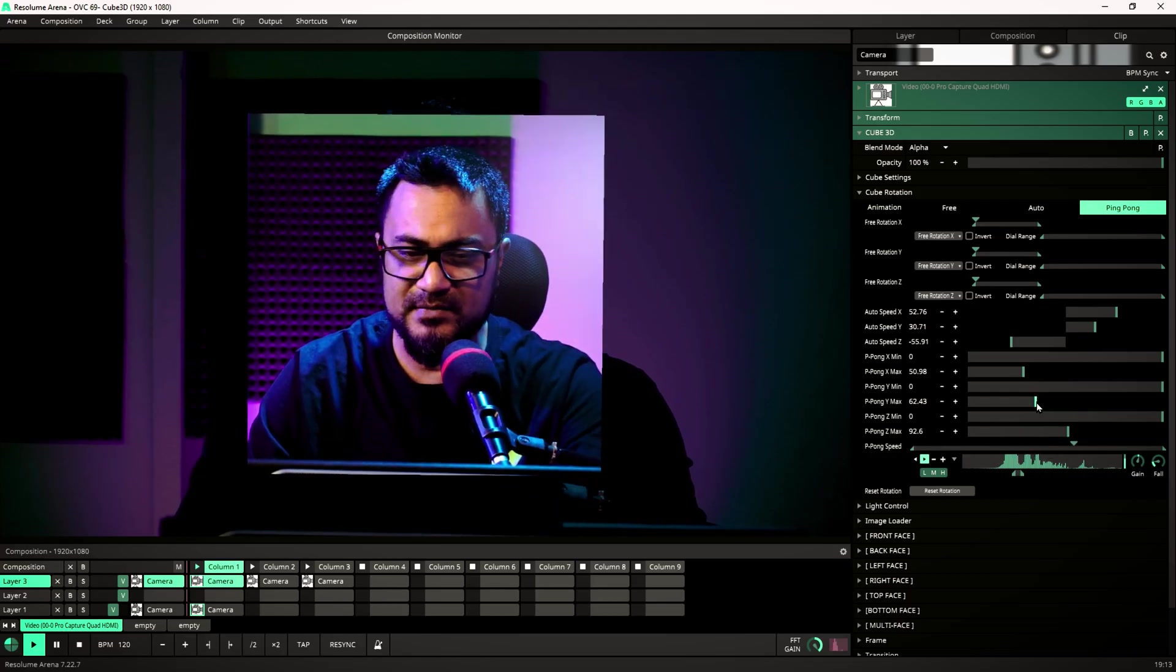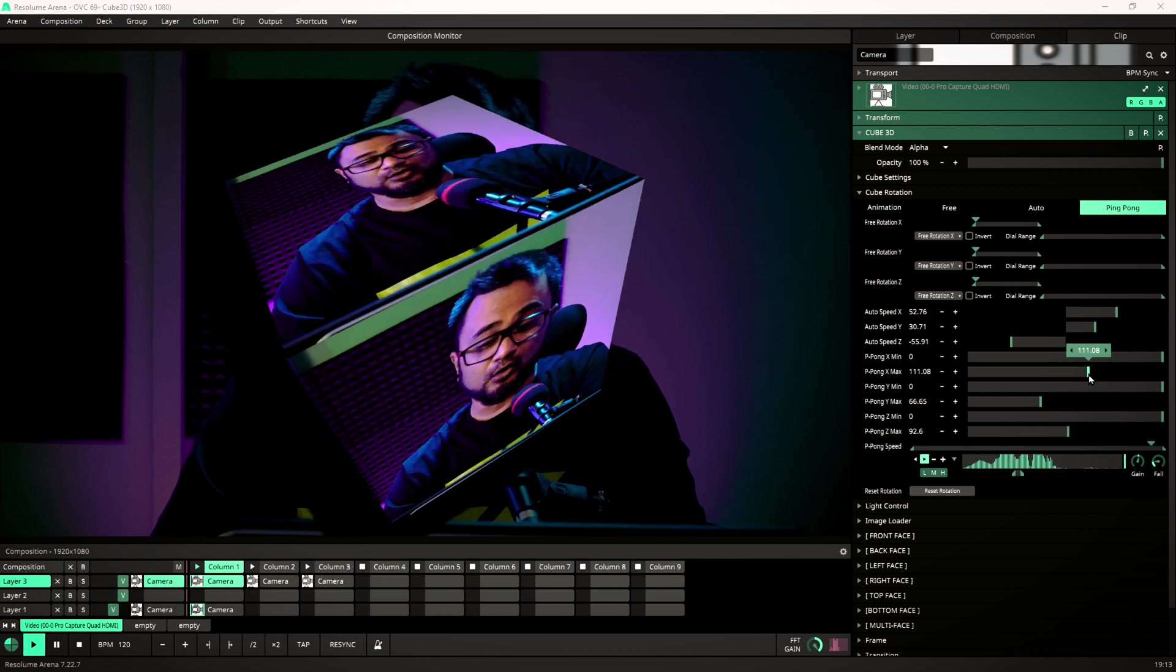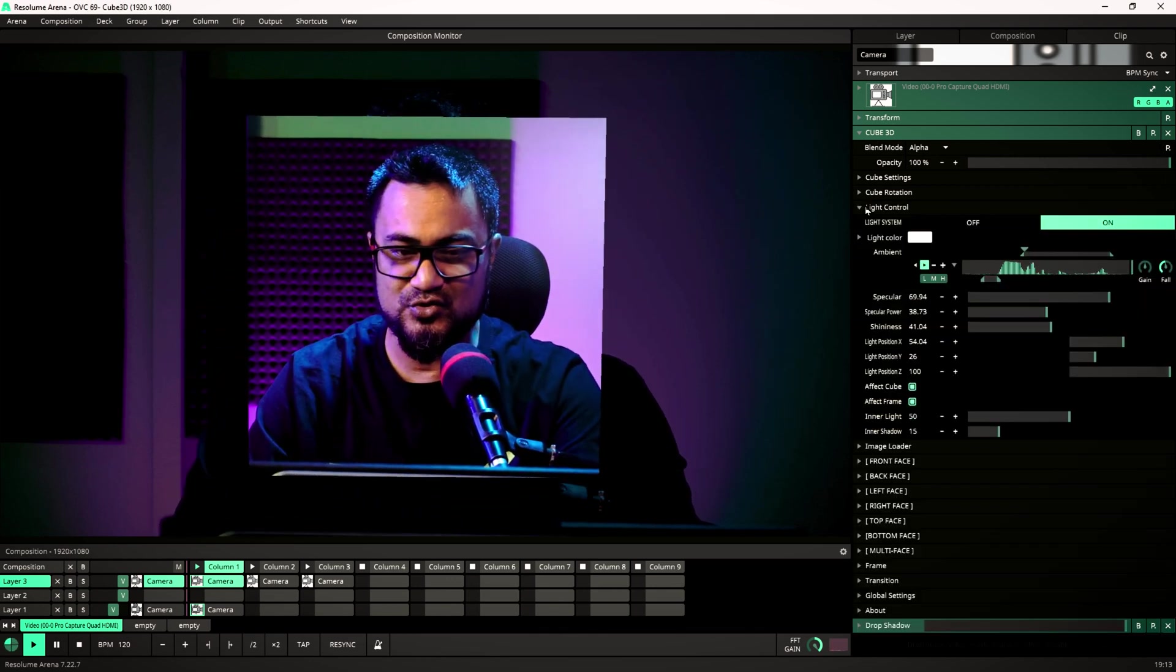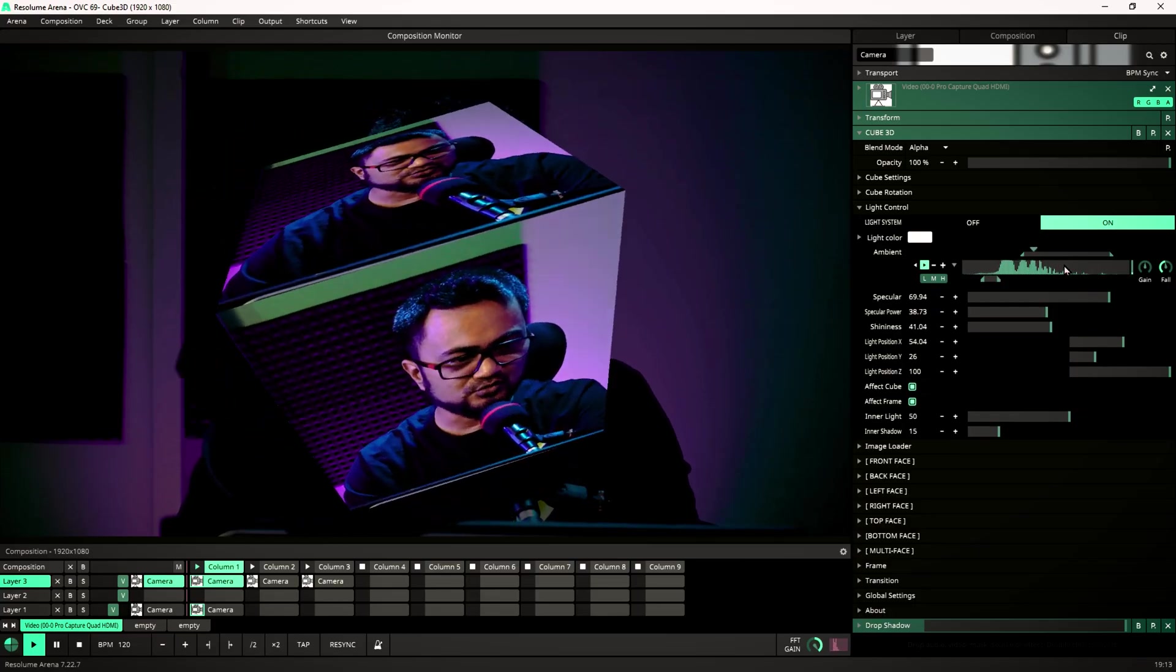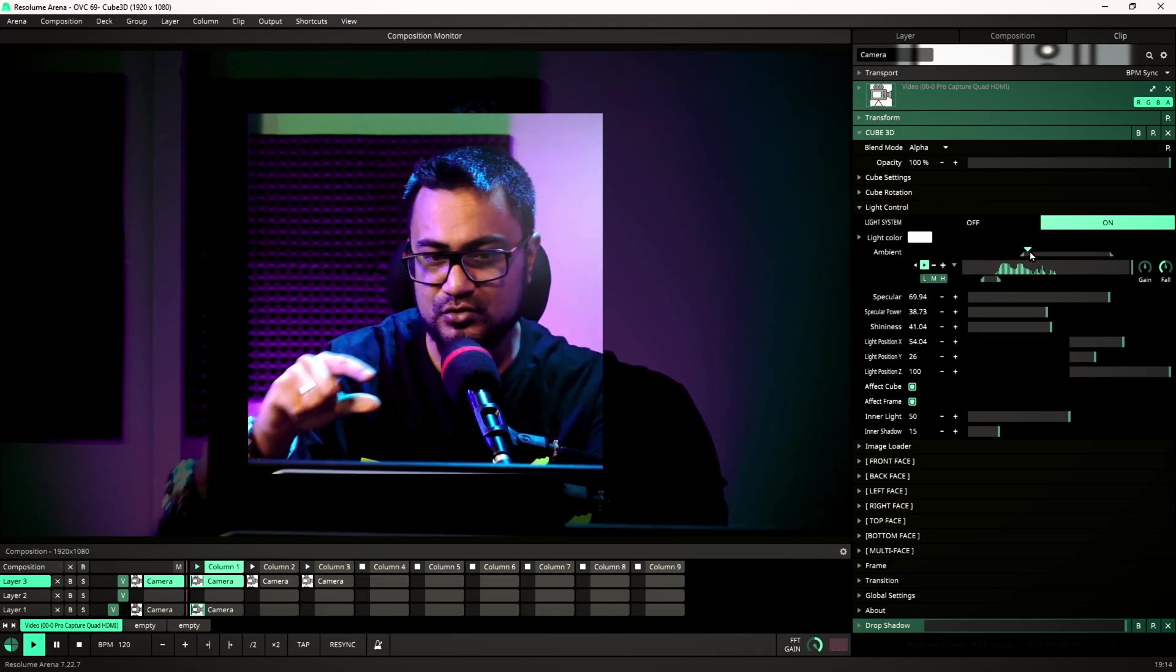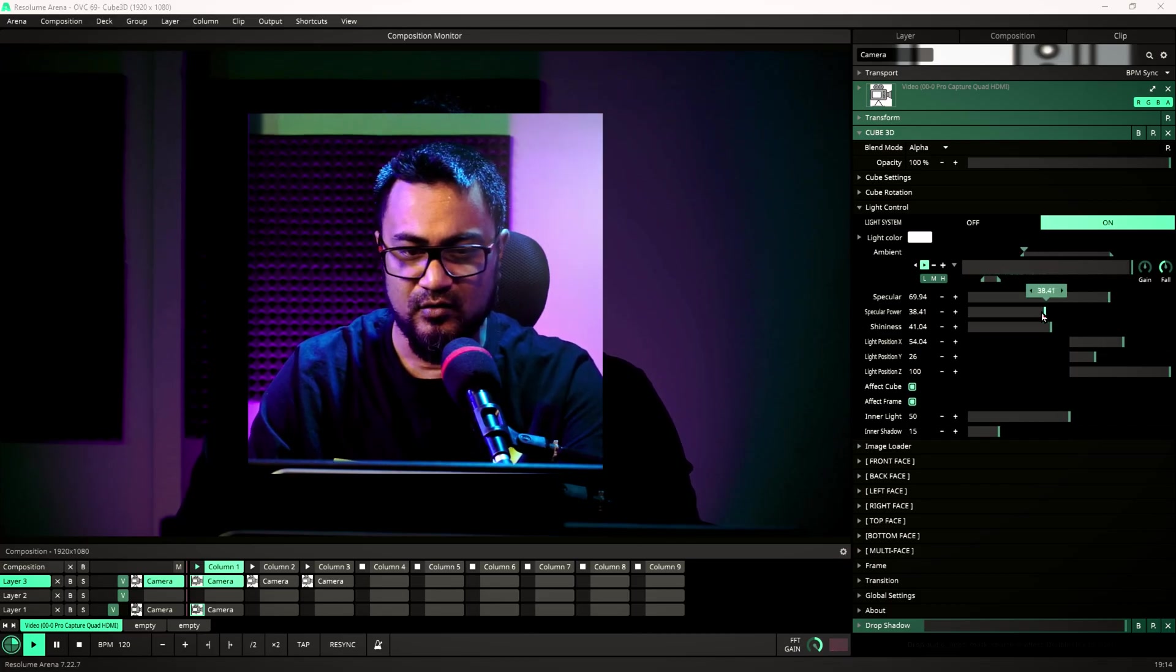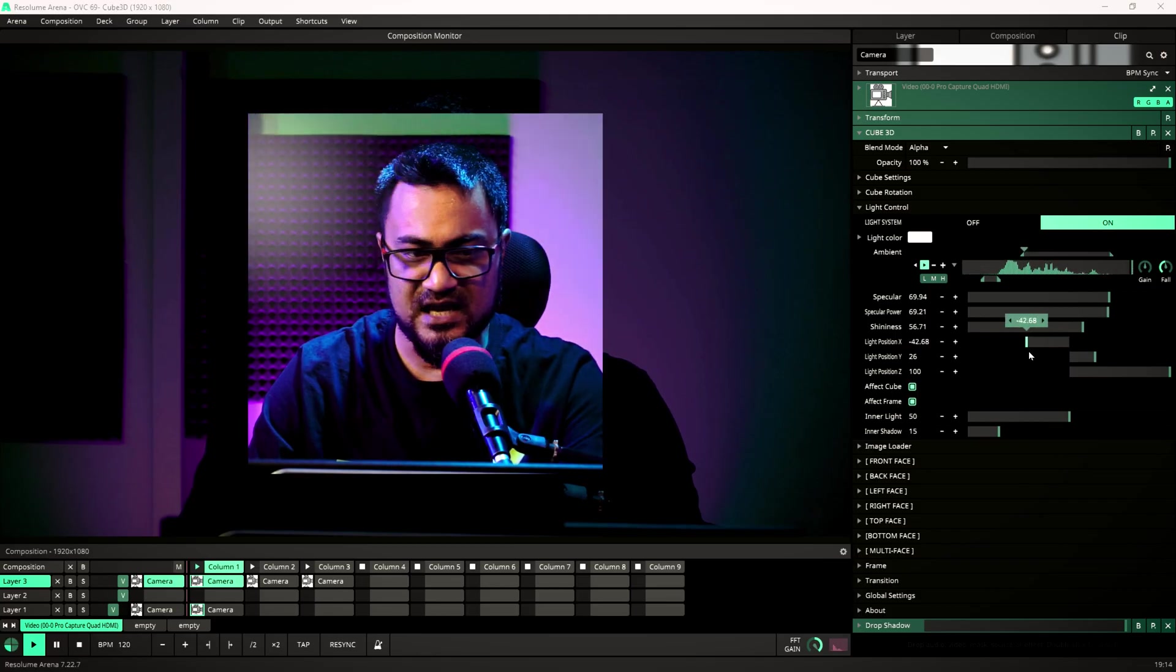Okay, the next cool part would be light control. Just check this out, how beautiful this light control is. By the way, I have set the lighting amount to audio, so it's affecting with my voice. I can change the position. Beautiful part is shine. Oh, look at this. Look at this. Oh, look at this. Okay, aha, looks good.